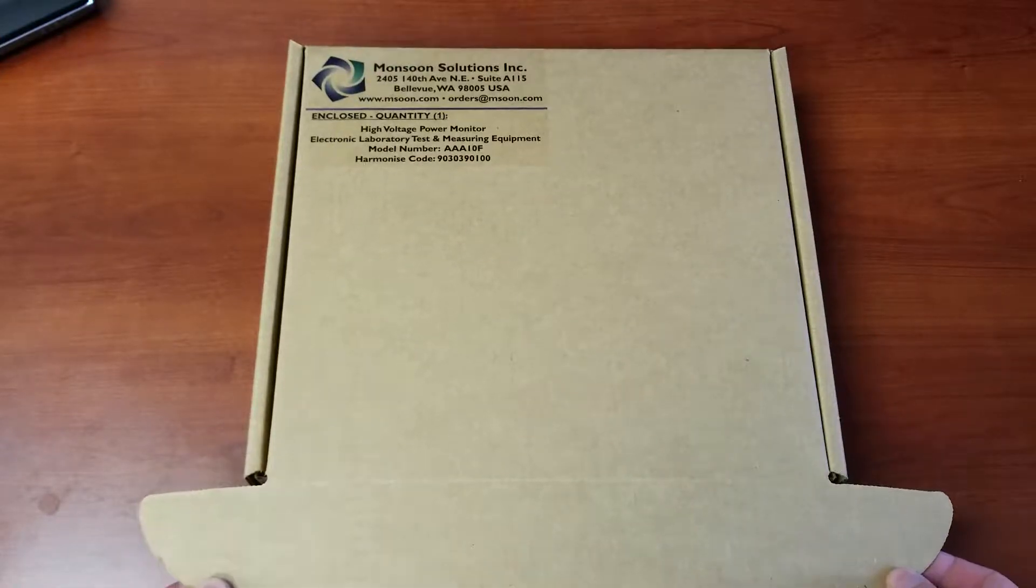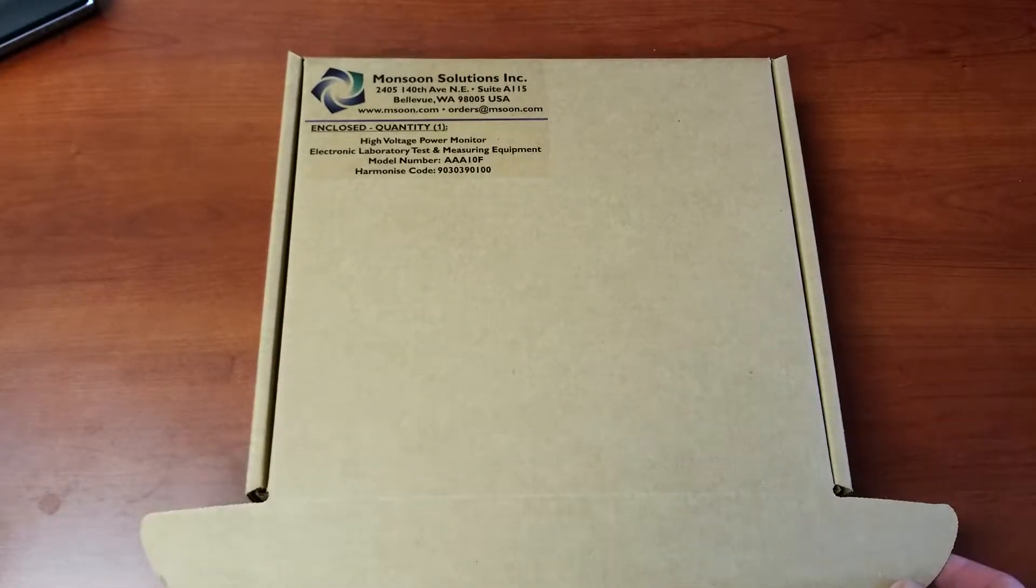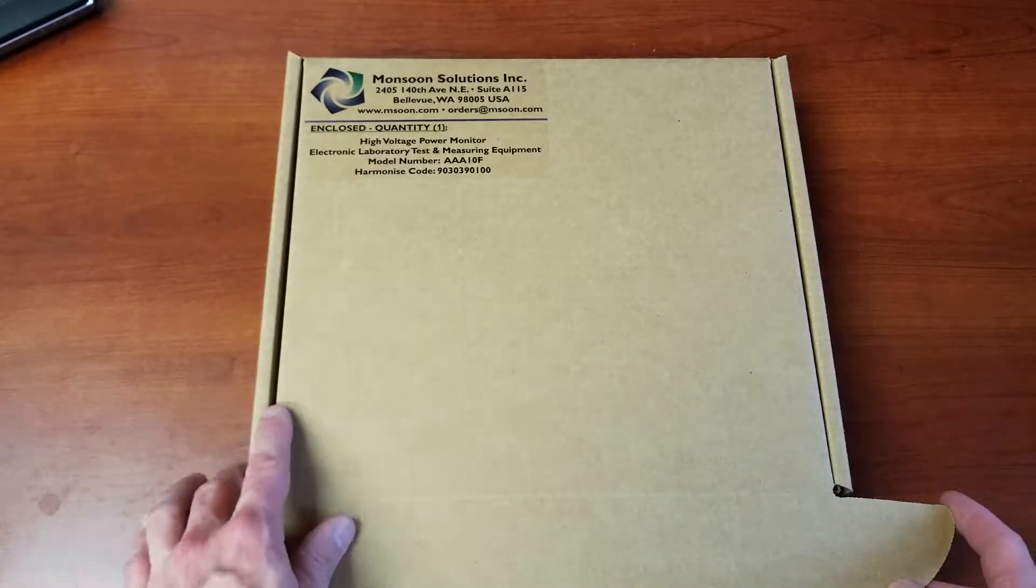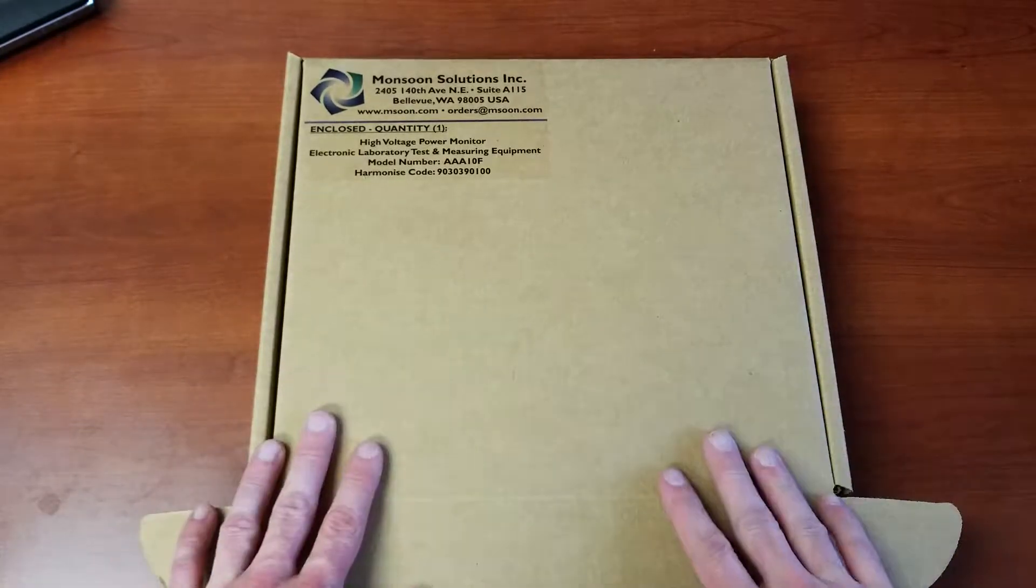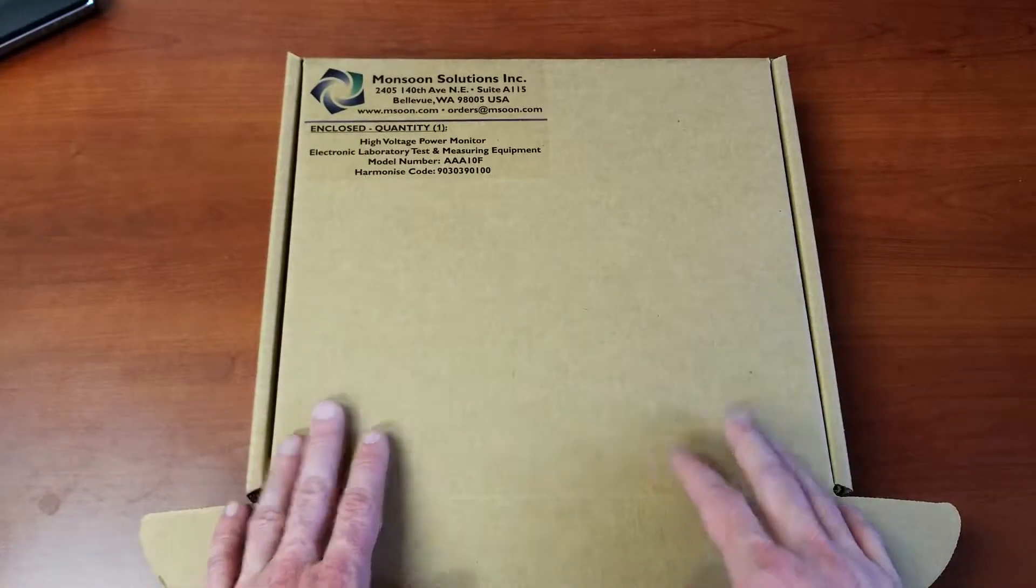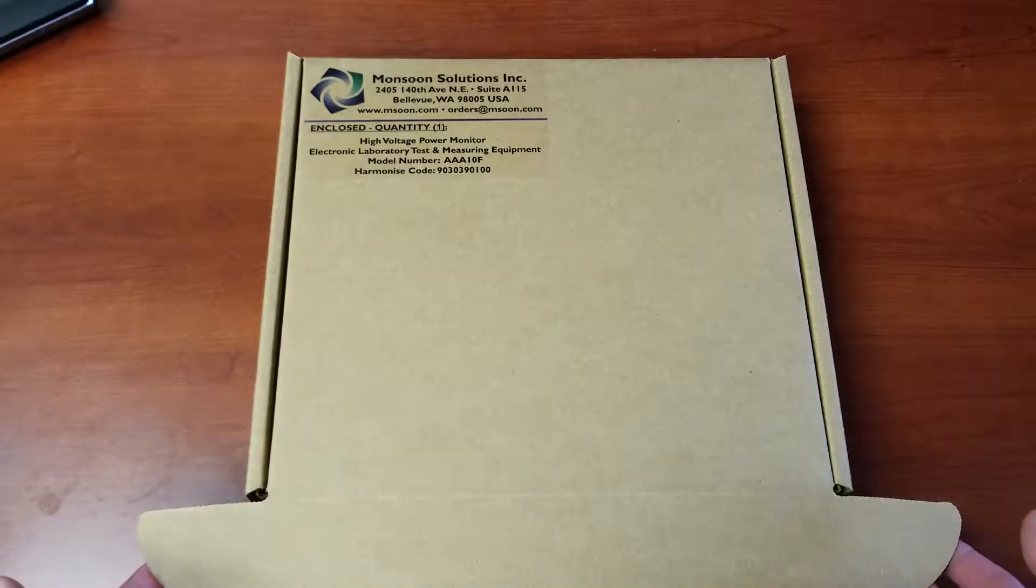So we have right here the box that the power monitor comes in. It's got the details of the equipment right on the front here. There will be a shipping box that this comes inside, but this is what you should expect to see.